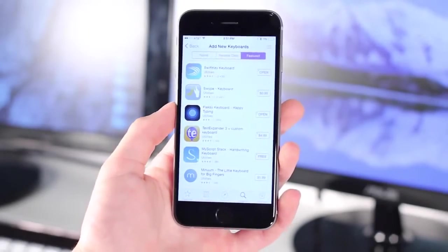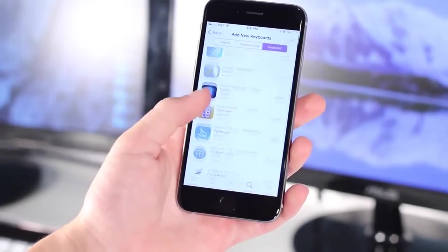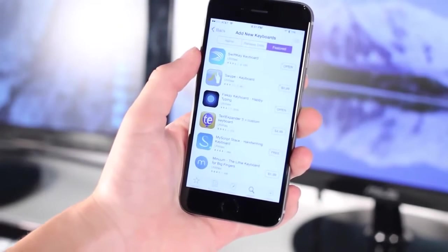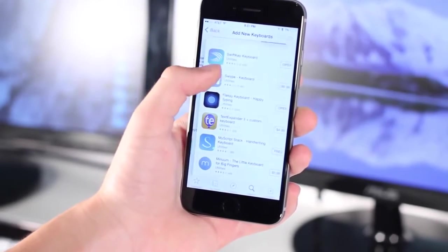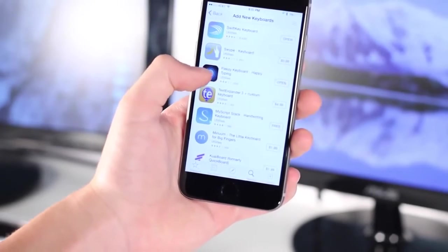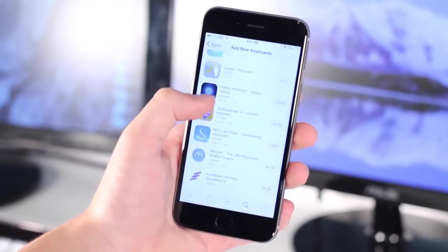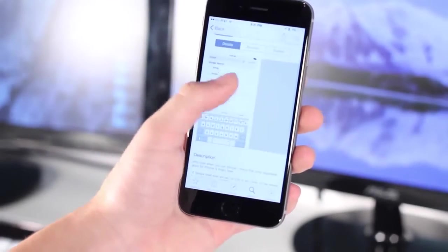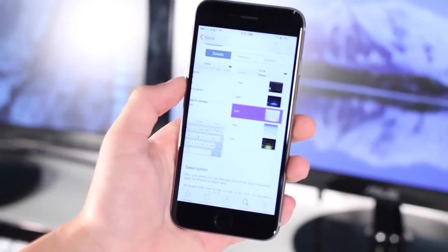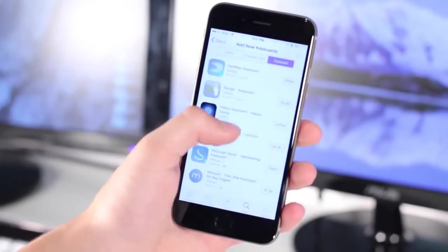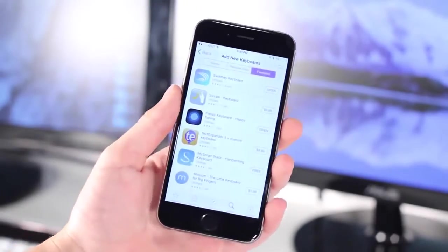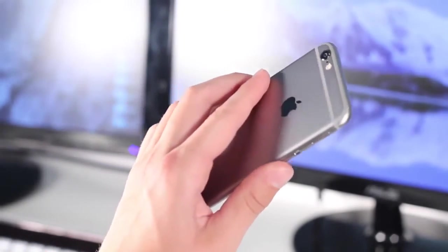Coming in at number 2 is definitely an iOS 8 feature, but it has to be on this list — custom keyboards. If you don't like the default keyboard or just want something better, you can add your own custom third-party keyboard. There's a variety including TouchPal, Swype, SwiftKey, and Fleksy, which I've tried and they're all very nice. This lets you customize the color, add swipe gestures, additional emojis, and much more.